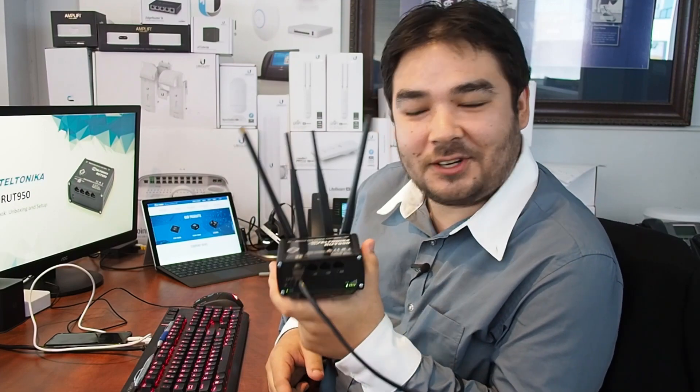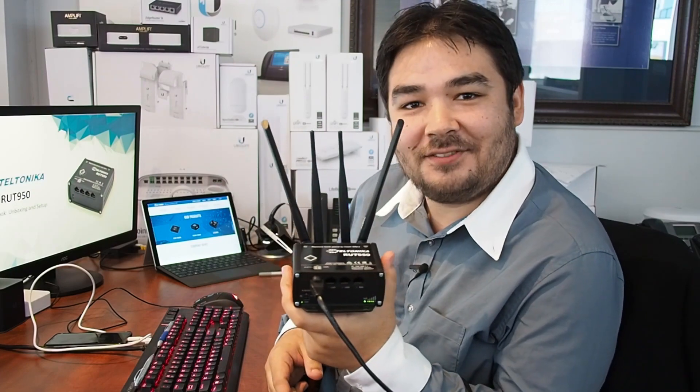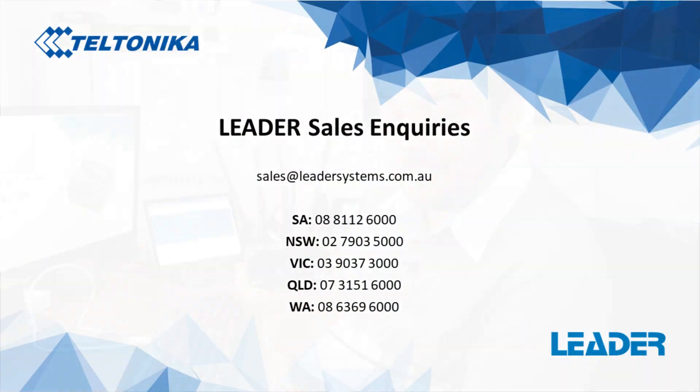So that concludes our quick look at the Teltonika RUT 950. For more information on this little beast or to organize a trial unit, please get in touch with your Leader account manager.